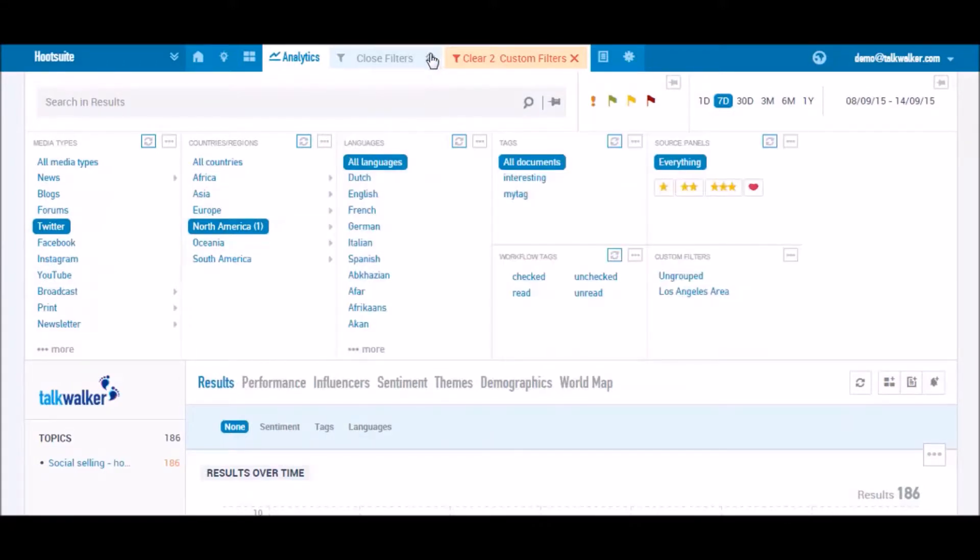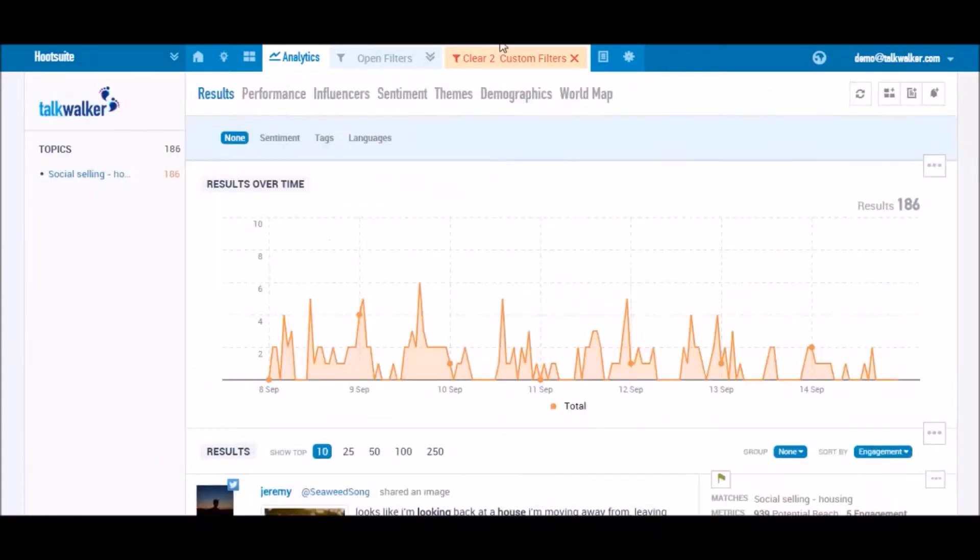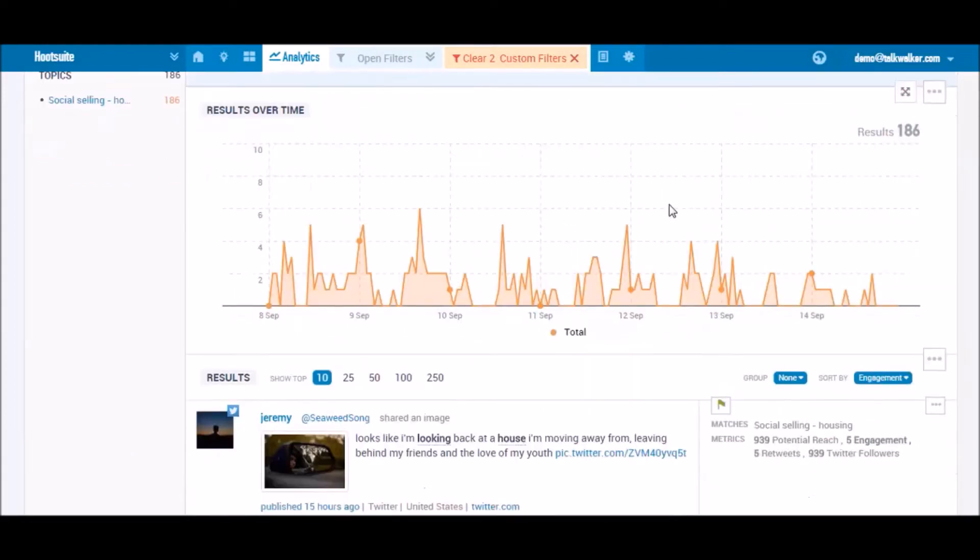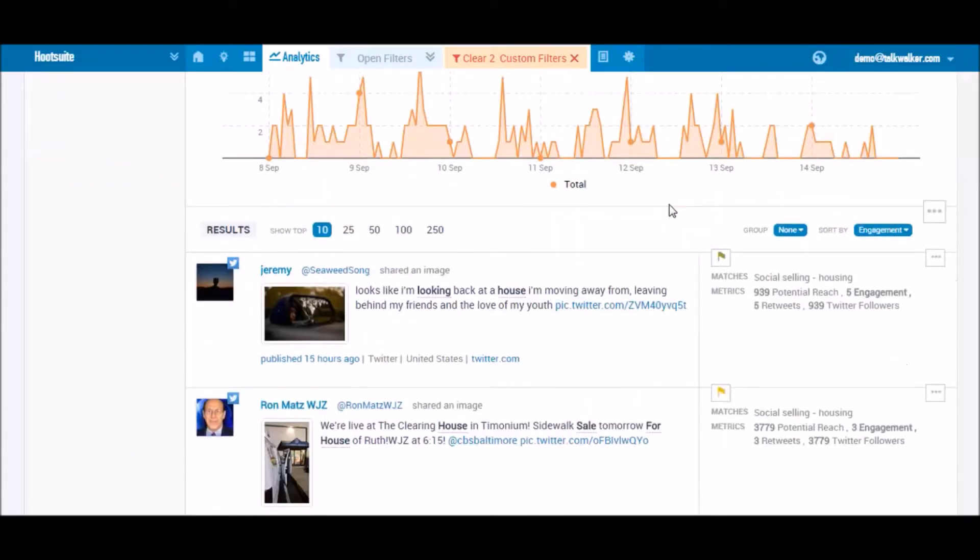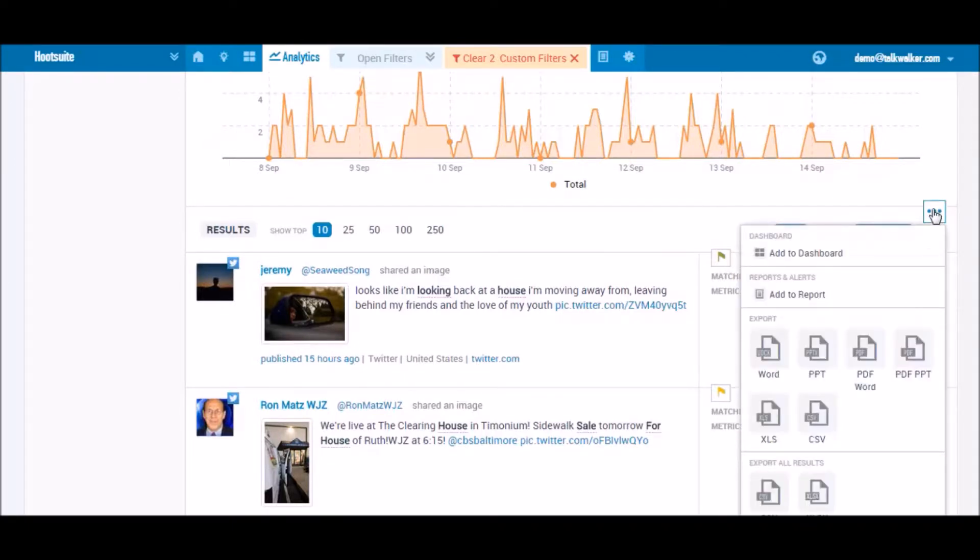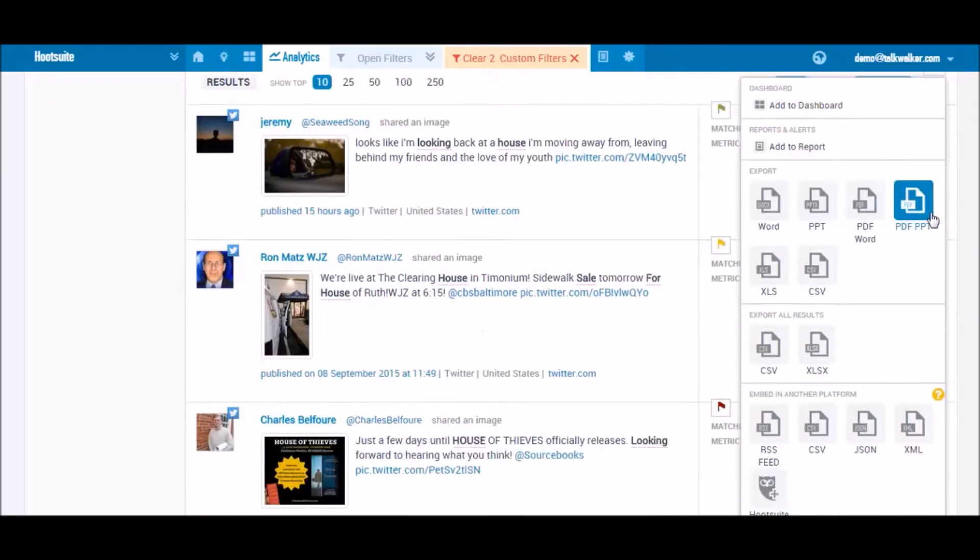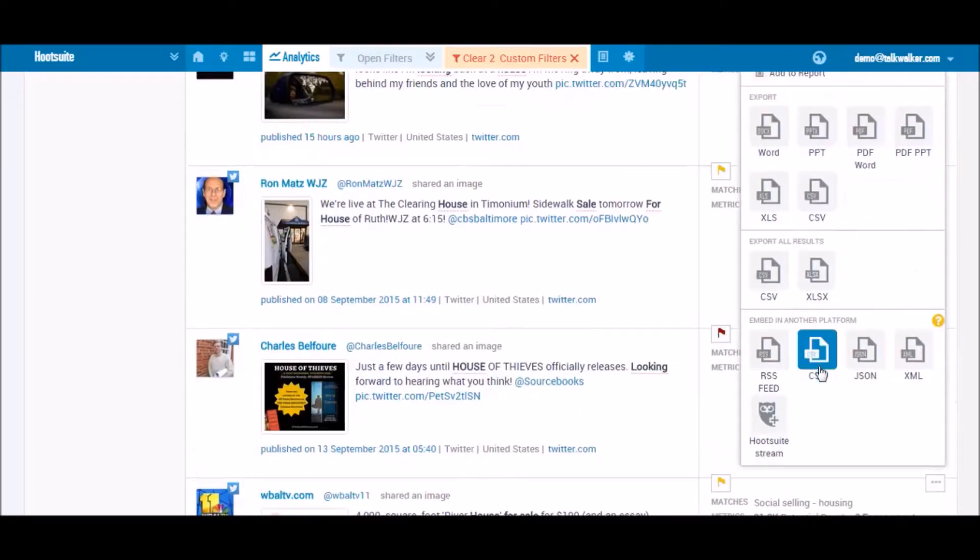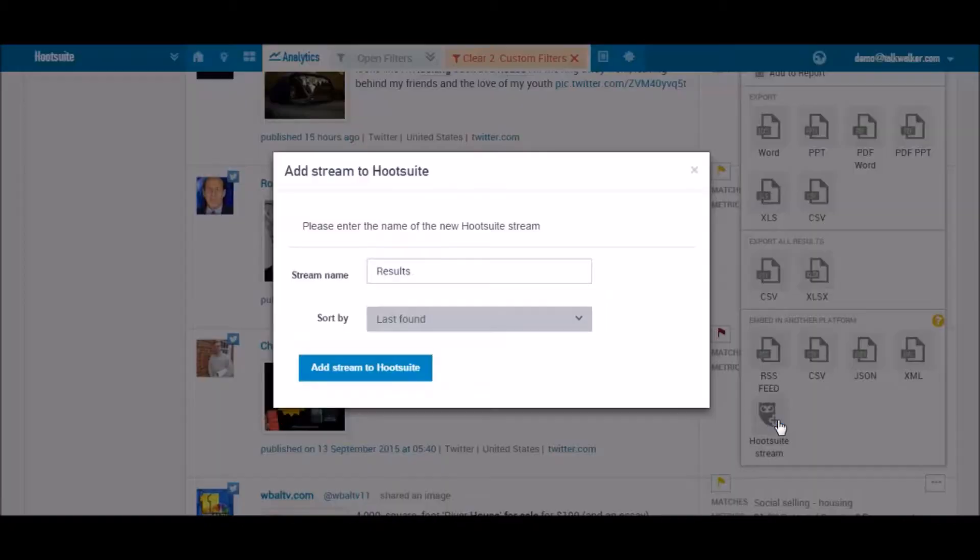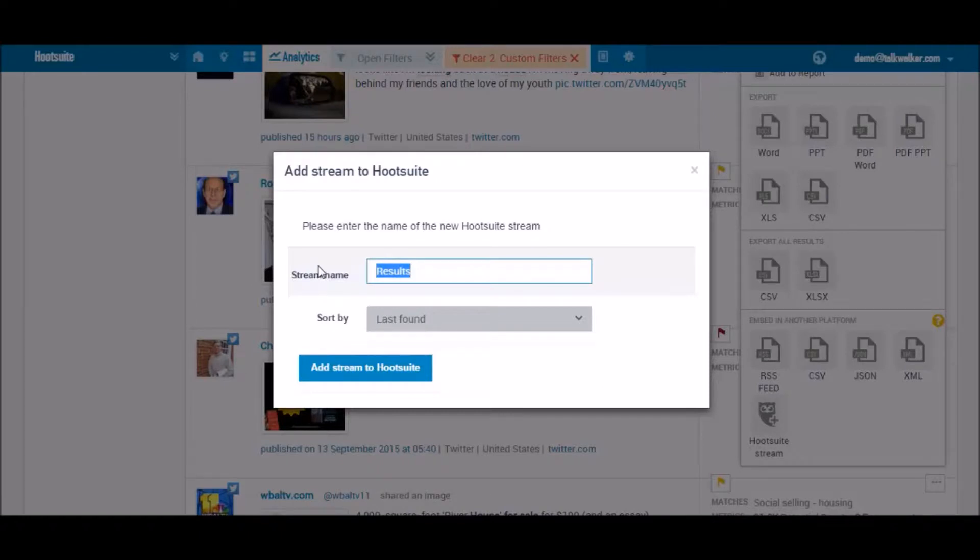Once the selection is done, you can choose the results you want to act on in Hootsuite. Click on the results widget option and select Hootsuite stream in the embed in another platform section. Enter a name for the stream and click on Add stream to Hootsuite.